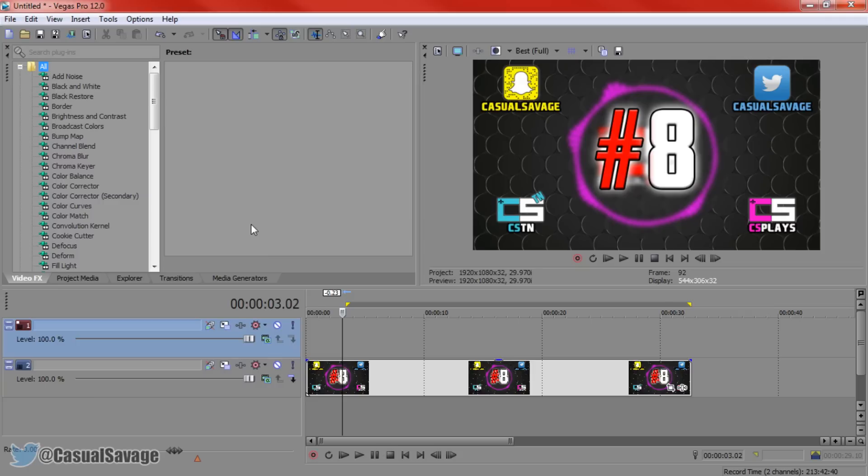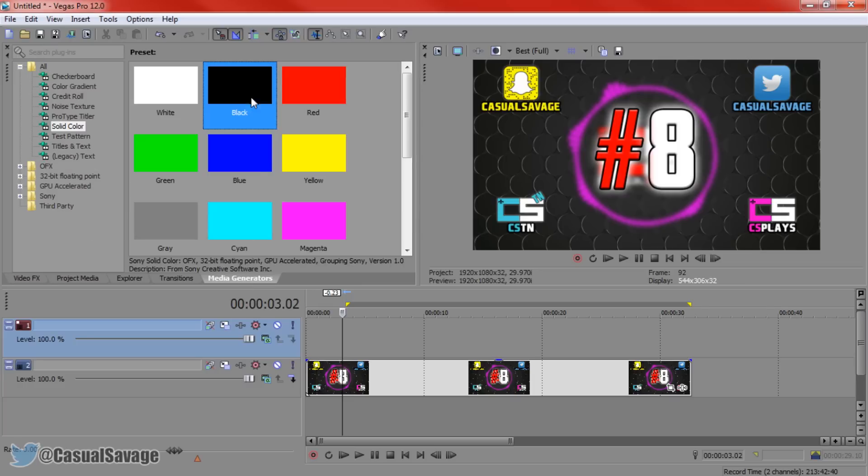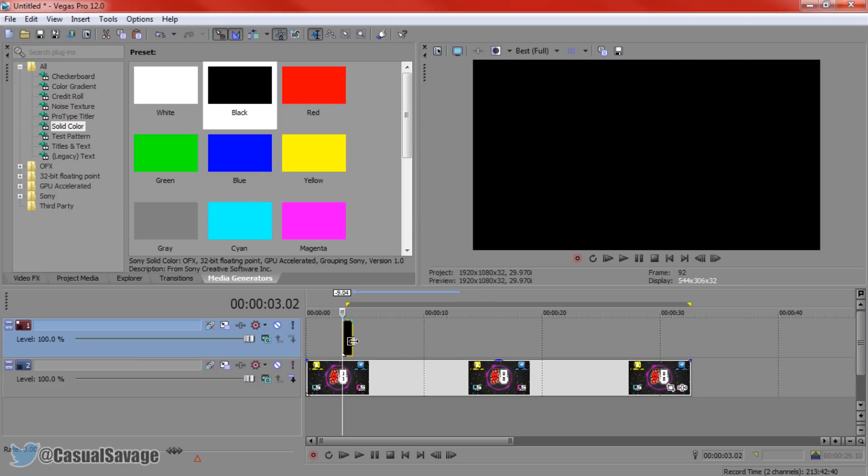Now to do this we're not going to be doing the standard CTRL V, we're actually going to be doing something else. As you can see I have the thumbnail right here, I'm going to go to media generators and add on a black background.